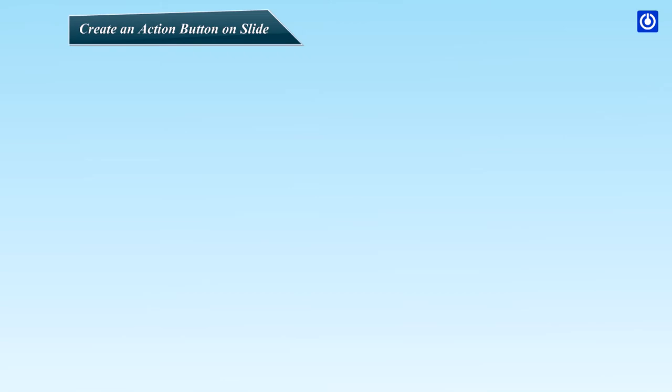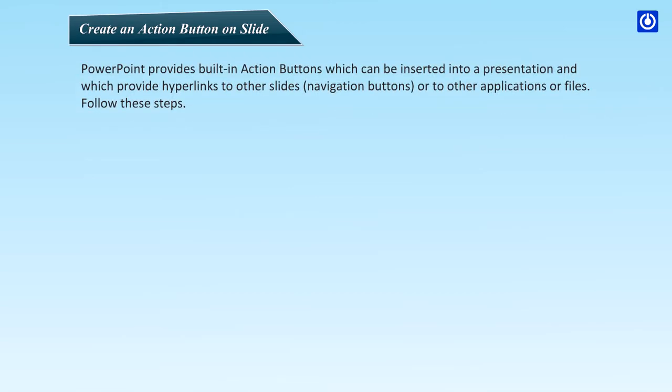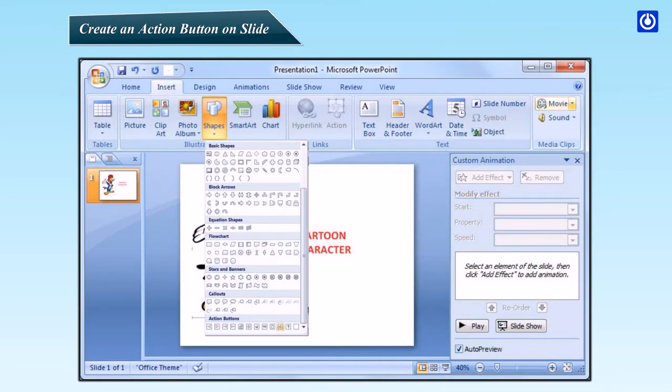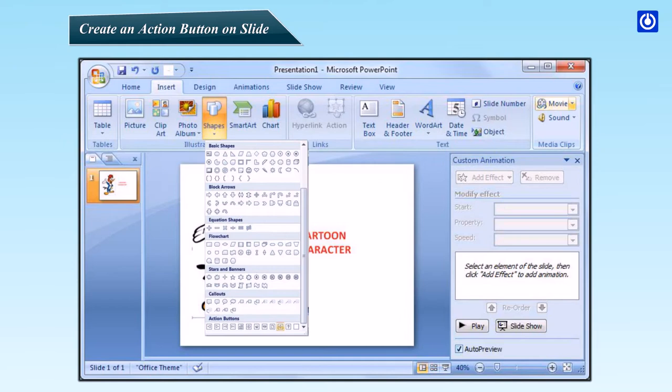Create an action button on slide. PowerPoint provides built-in action buttons which can be inserted into a presentation and which provide hyperlinks to other slides, navigation buttons, or to other applications or files. Follow these steps. Open the Insert tab on the ribbon and click the More button in the Shapes group. The Shapes gallery opens. Click the button for the action button shape that you want to create. The action buttons are found at the bottom of the Shapes gallery. Draw the button on the slide.